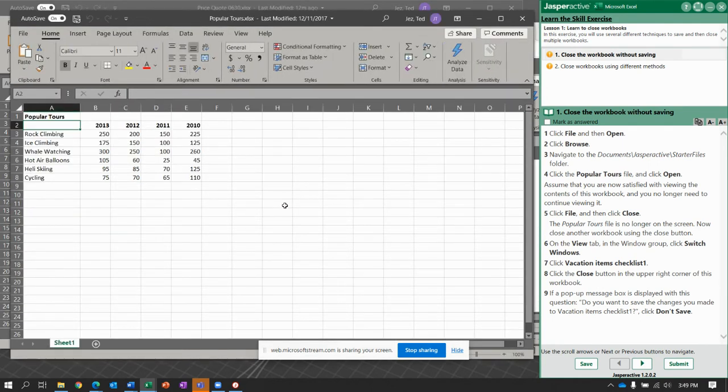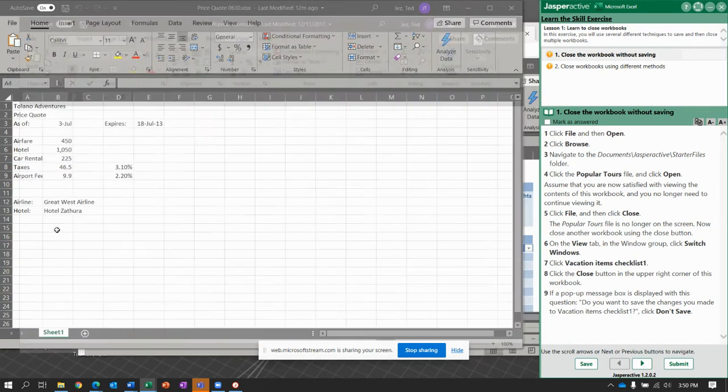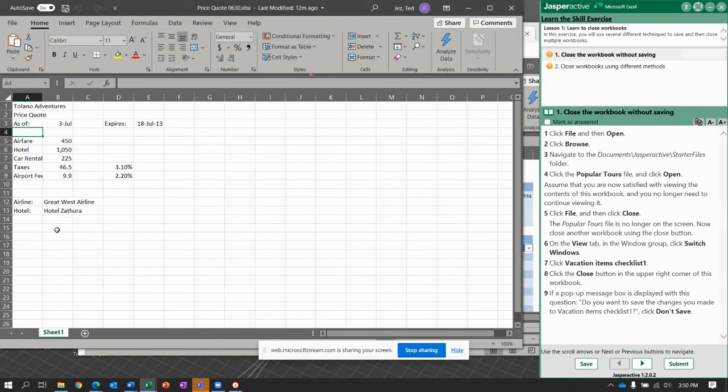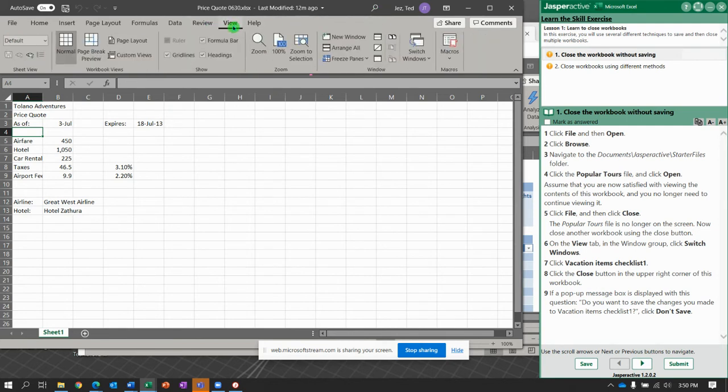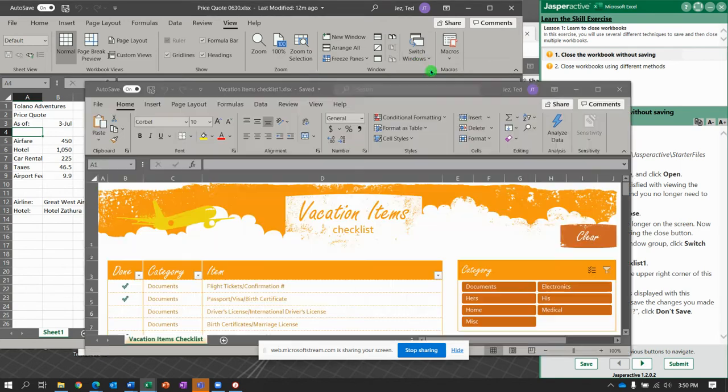All right. Now click File and select Close. Then it says on the View tab in the Windows group, click Switch Windows.